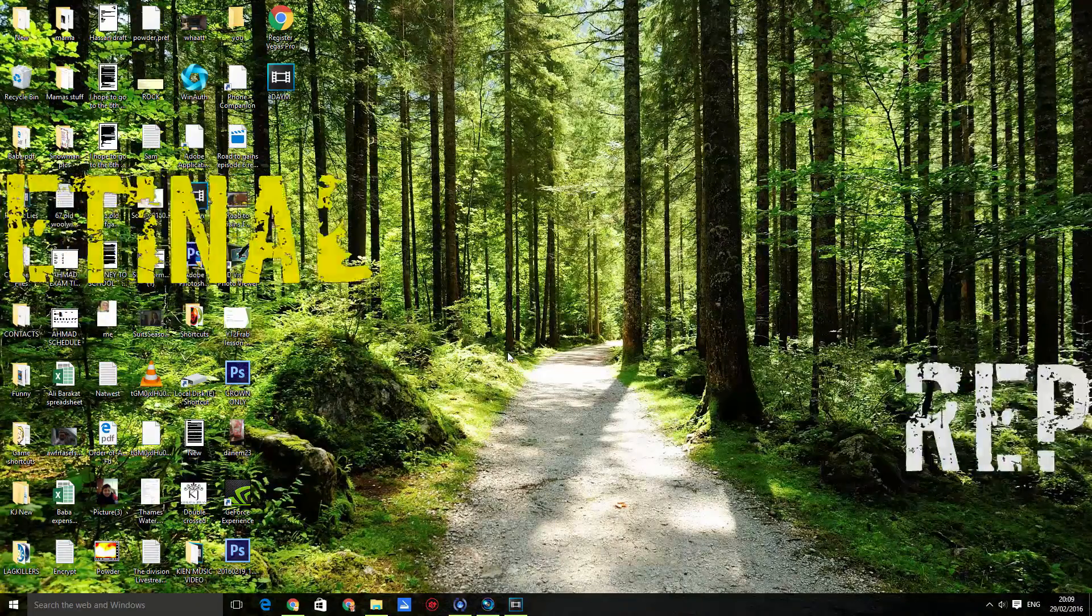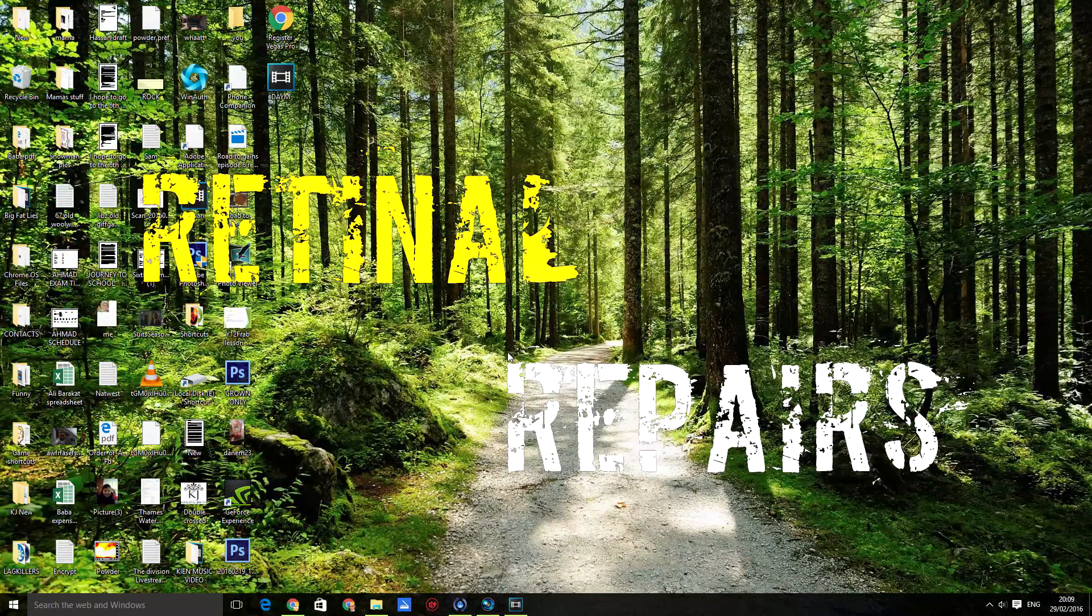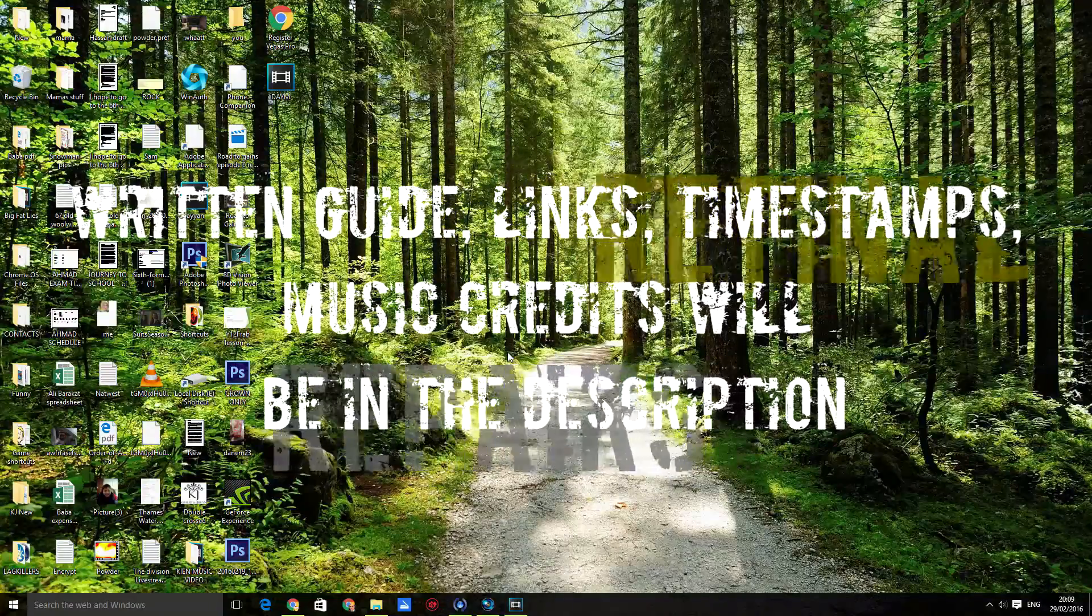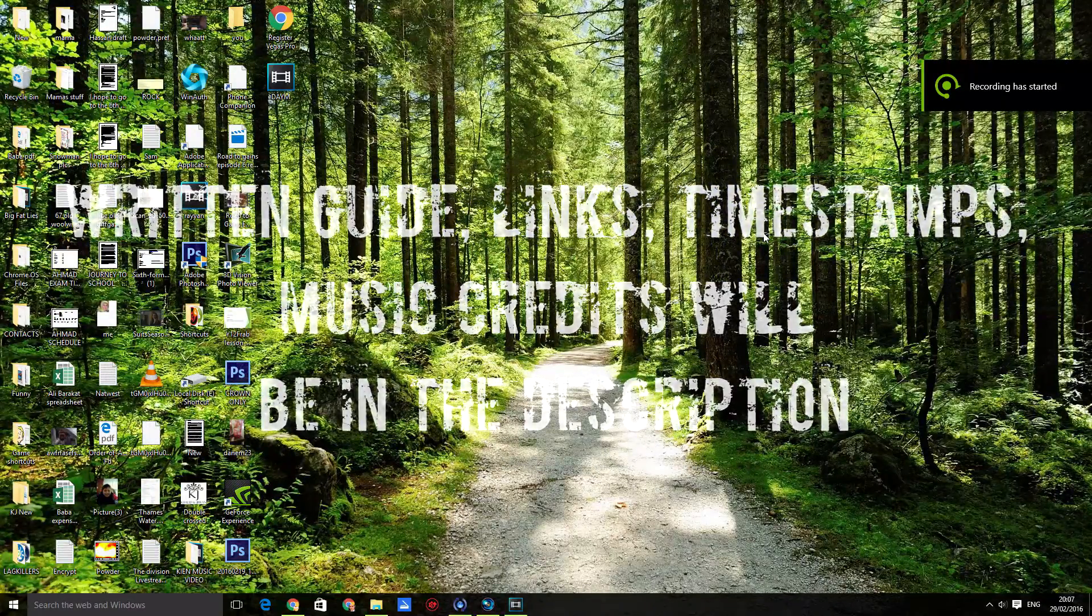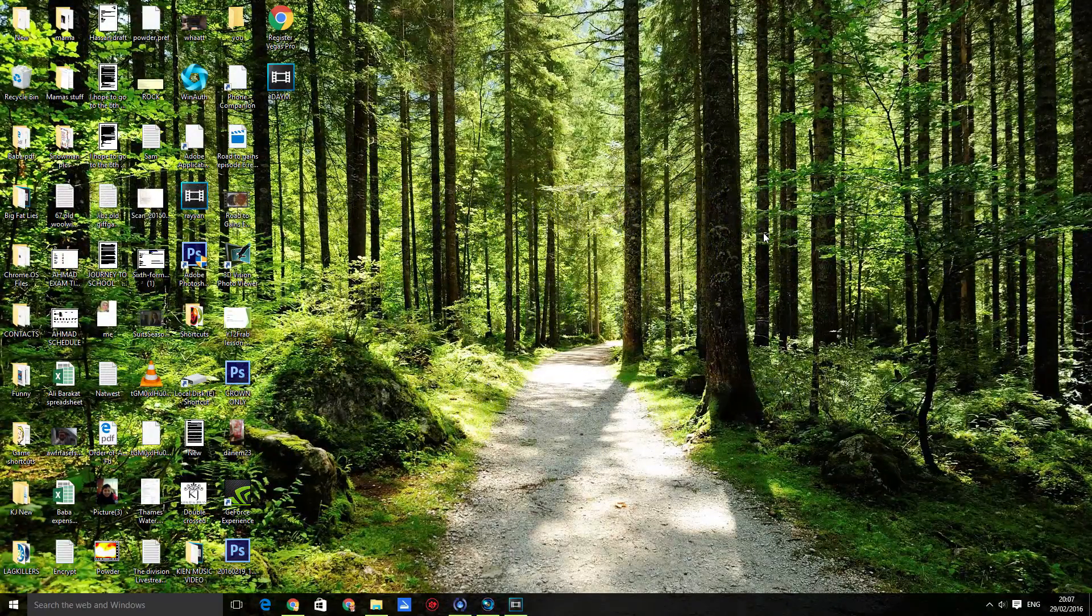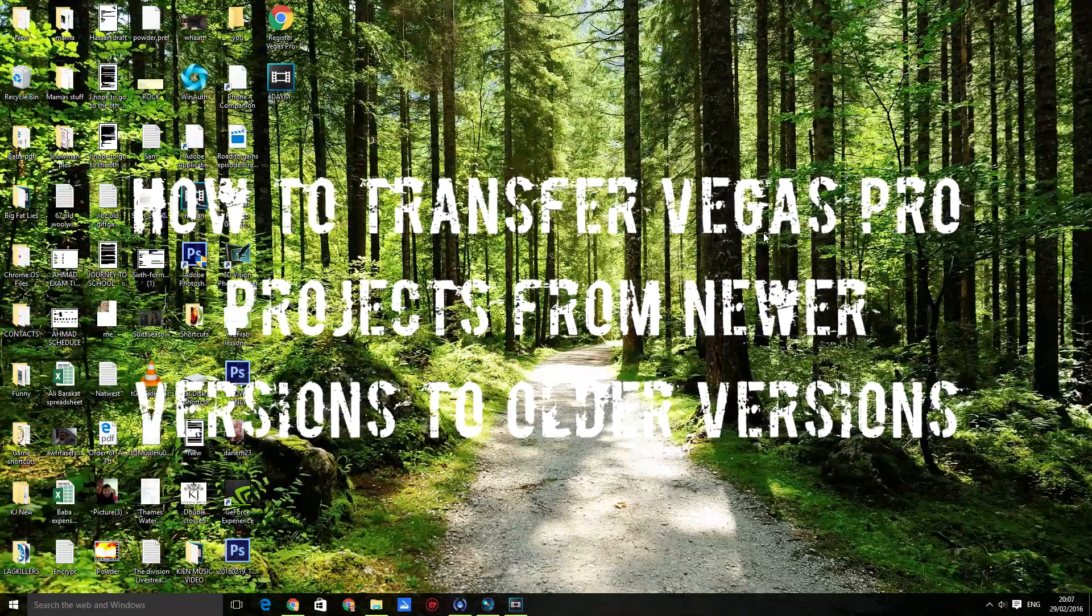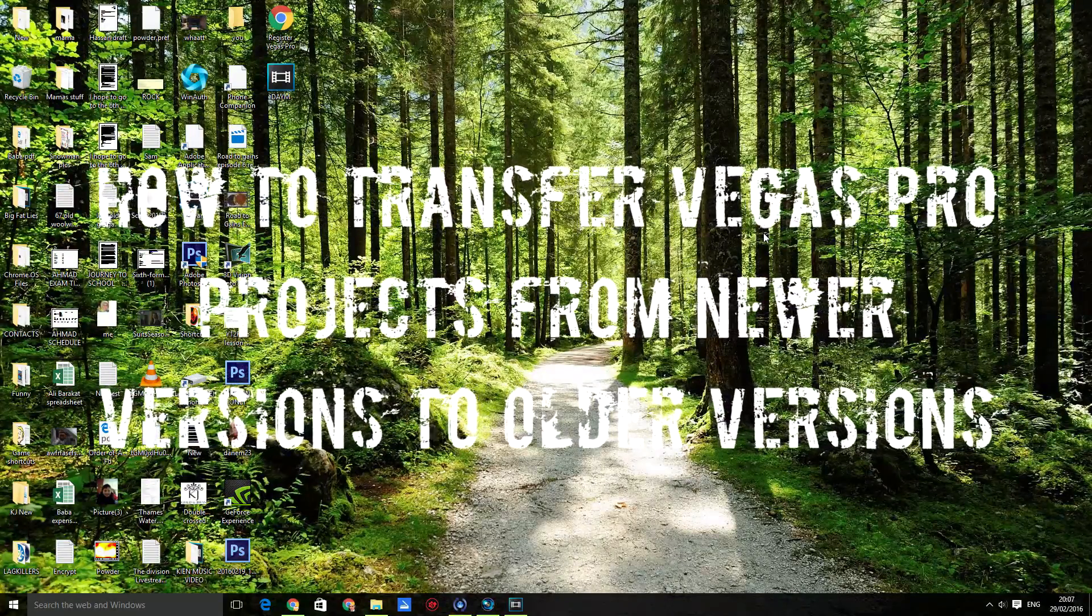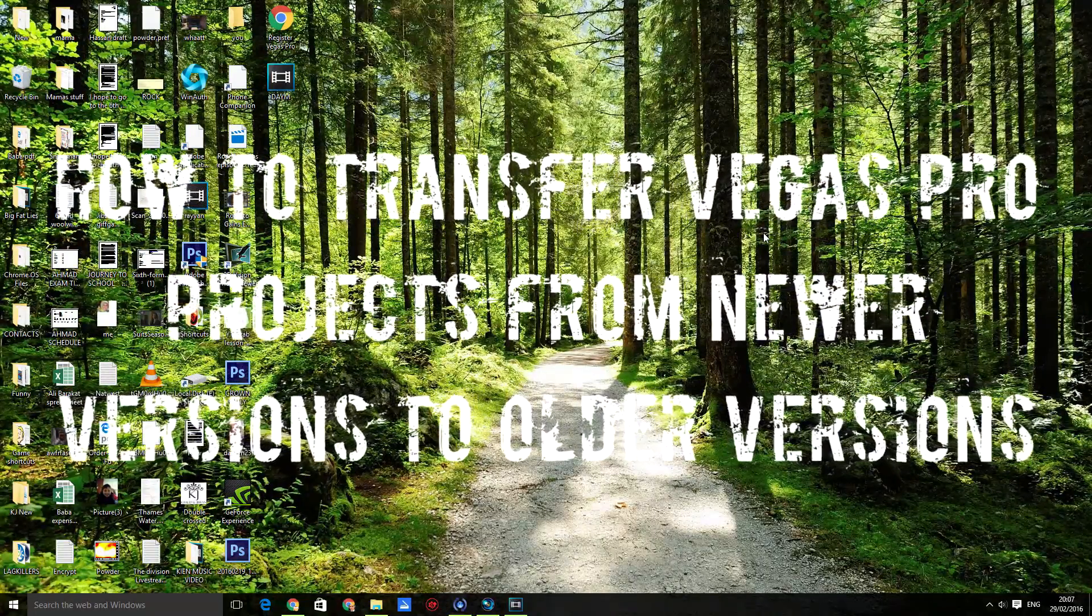As always, a written guide will be in the description along with links and music credits. Hello everyone, today I'm making a video on how to transfer Vegas projects from newer versions to older versions.